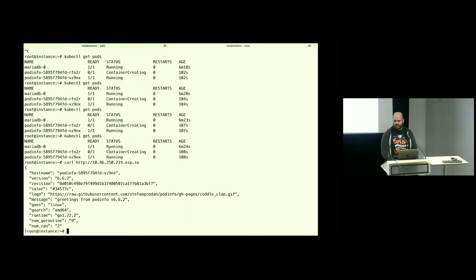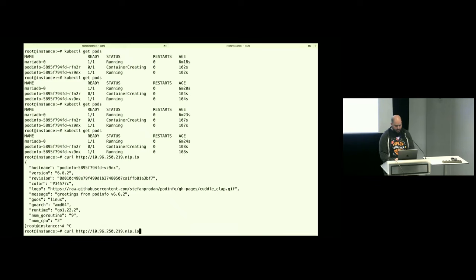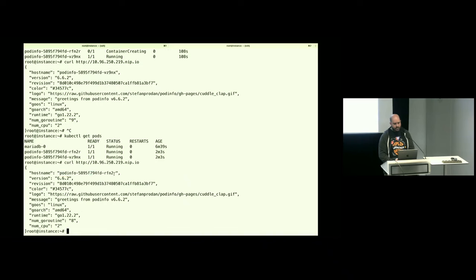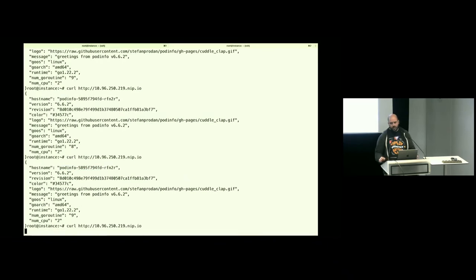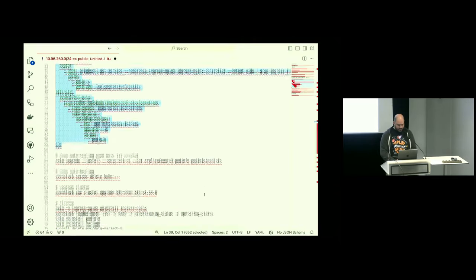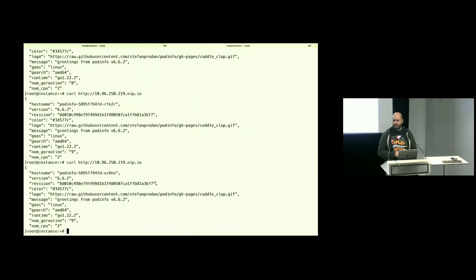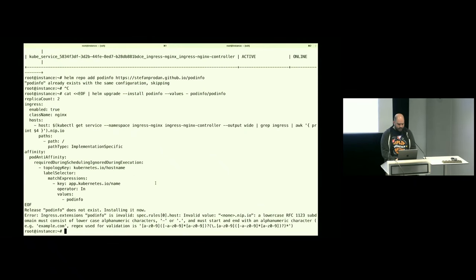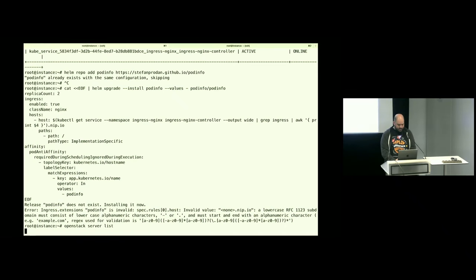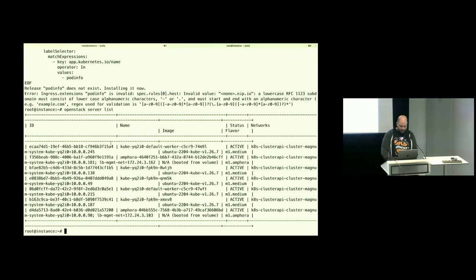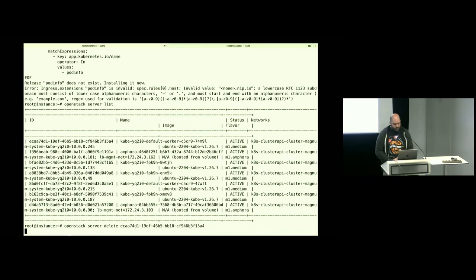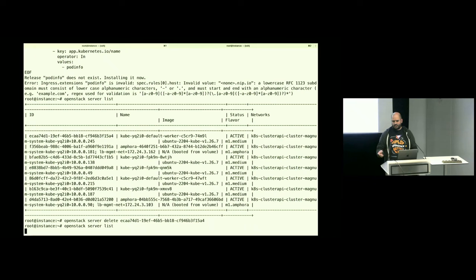Once it finishes starting up it will load balance across the two pods and we'll start to see the pod ending in 'n2r' appearing. Doing a curl now shows we're being served from the other pod. This is all on an OpenStack deployment that can be running on-premise — all these things could be running inside your own hypervisors, scaling up or down based on need and demand, without needing a big public cloud.